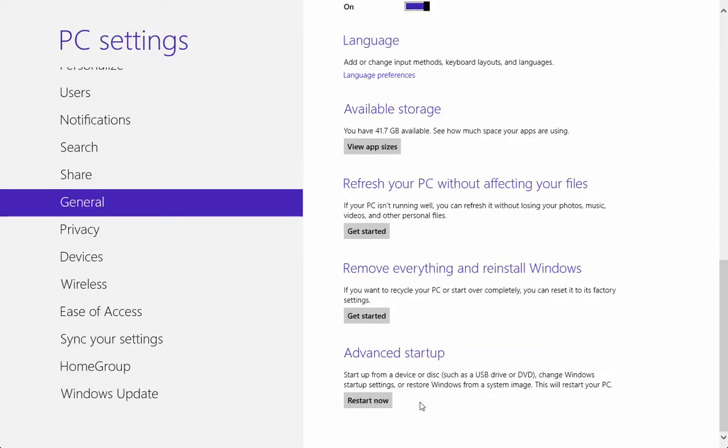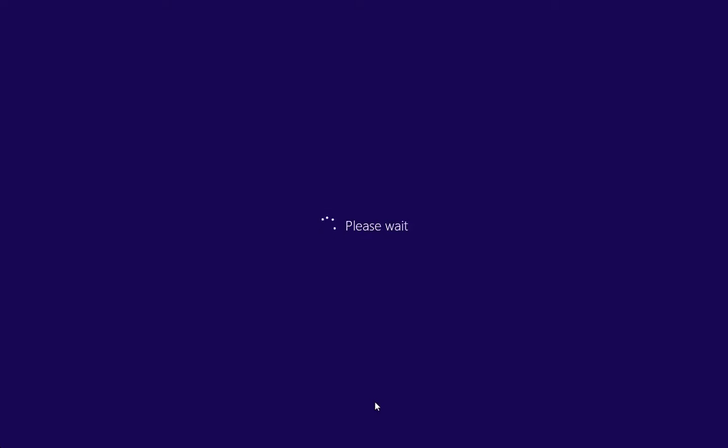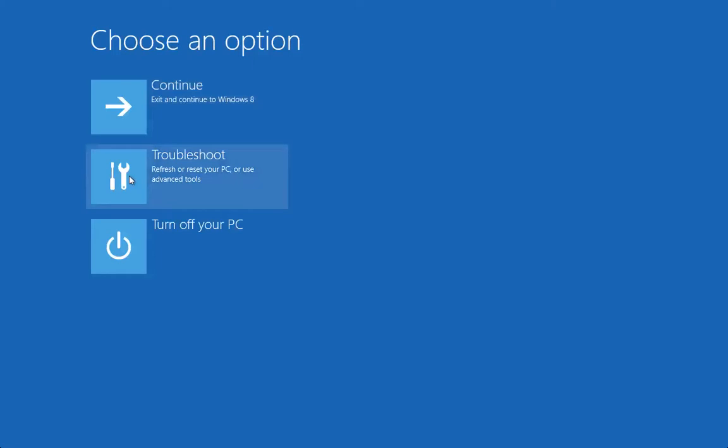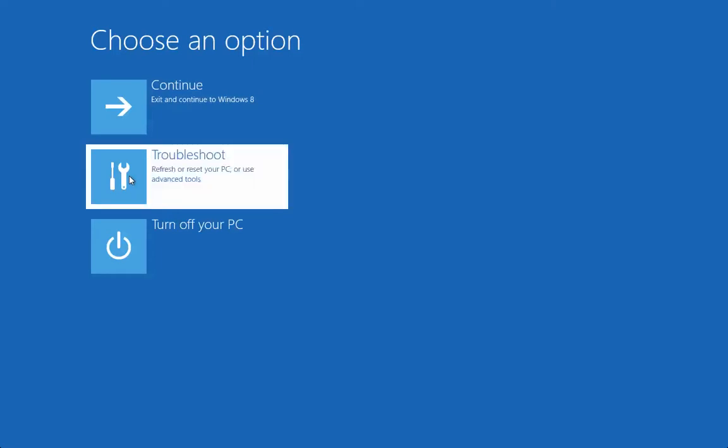Let's click on Restart. It's going to take some time, then it's going to present us with a few options. So let's wait for all these options. You can turn off your PC, you can troubleshoot. If you don't want to do anything, just exit and continue to Windows 8.